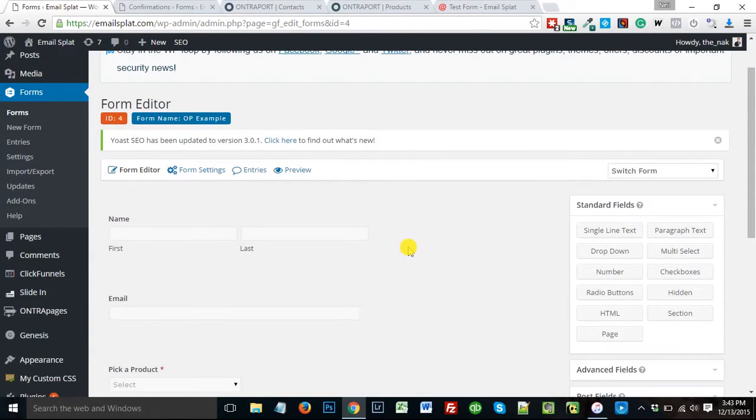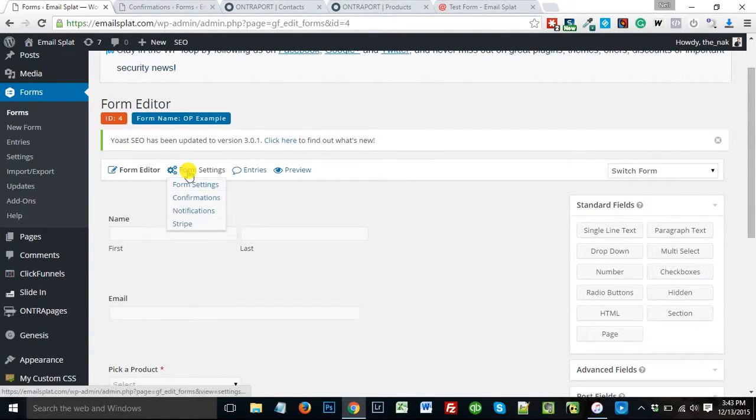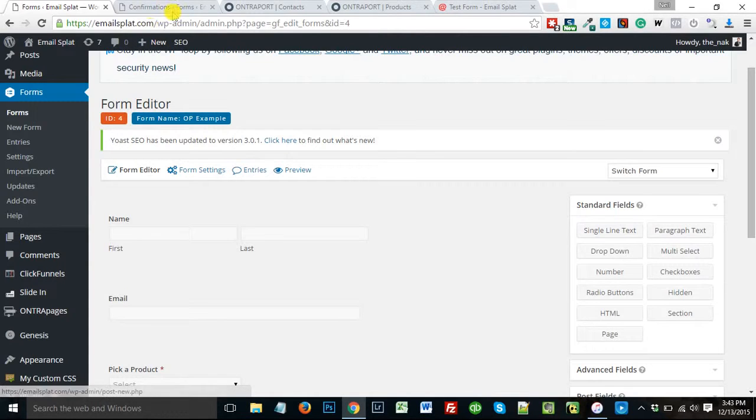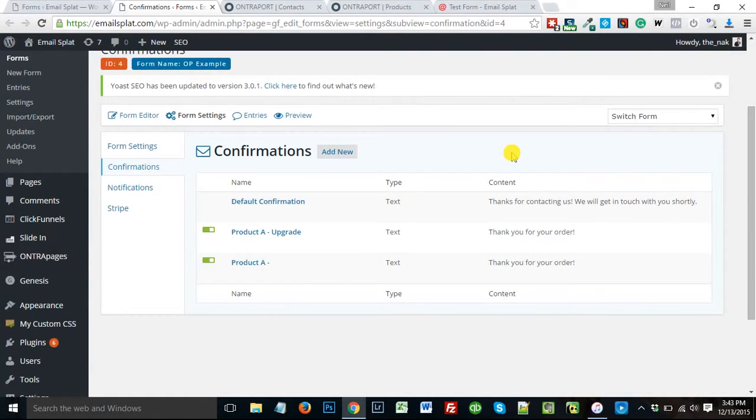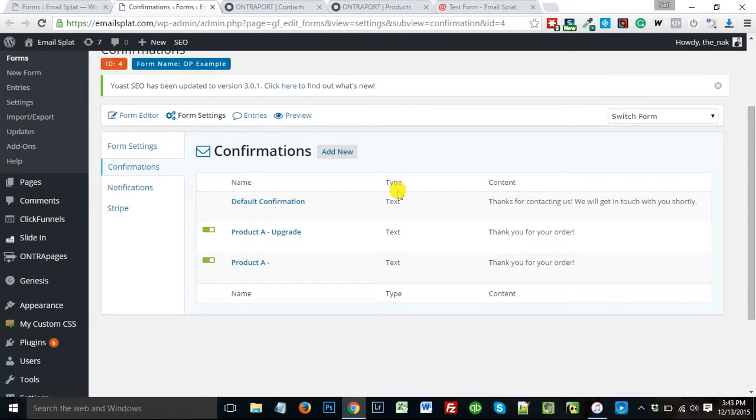Now the key to this, to getting it to push into Ontraport, is on the confirmation page. You'll find these confirmation pages here in Gravity Forms. Now here's where it can get complicated, because you need a confirmation page for every possible combination of products. So in this case, I would actually need six confirmation pages, because I could have product A with or without option, product B with or without, and product C with or without. So I need six confirmation pages. Here I just built two to show you as an example.